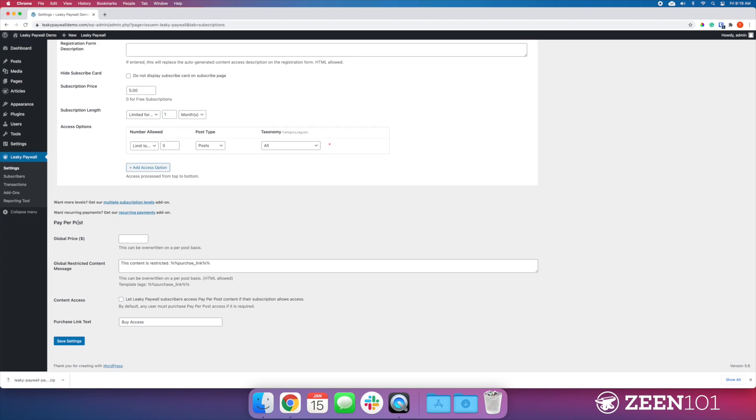The first option is a global price, so you would put in what you're going to charge on a Pay Per Post basis. Let's say we're going to do five bucks.